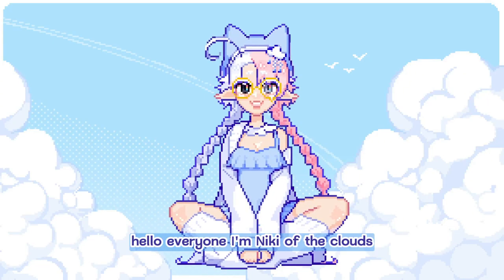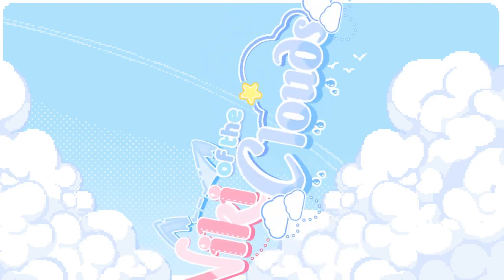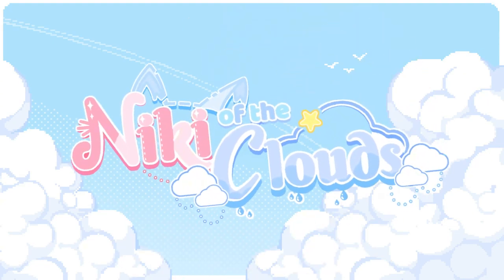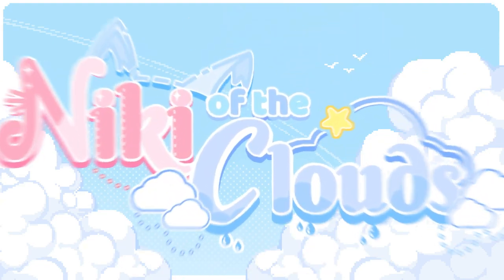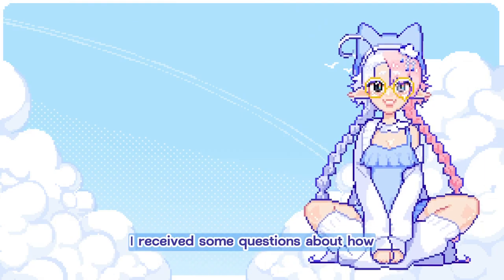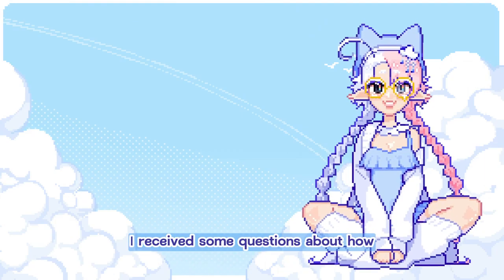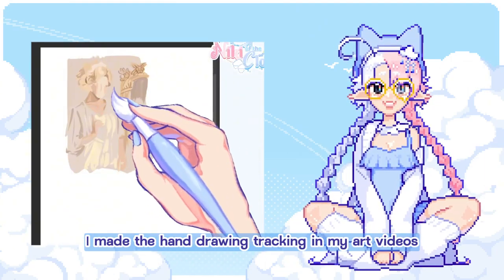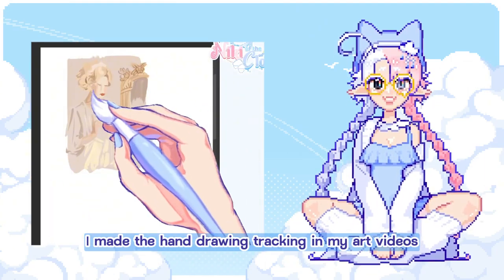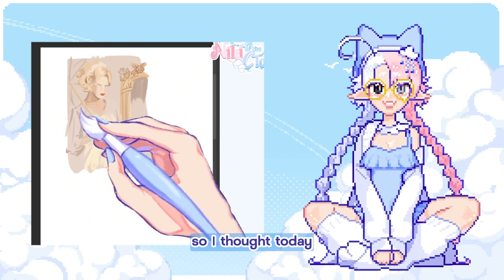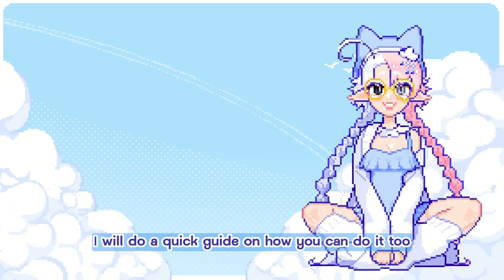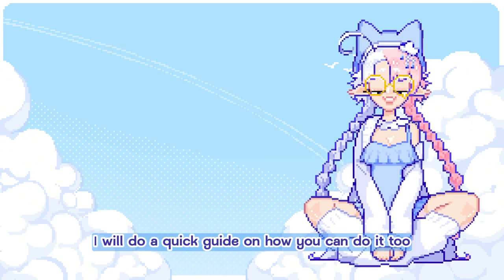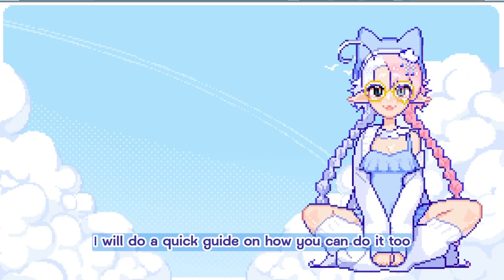Hello everyone, I'm Niki of the Clouds. I received some questions about how I made the hand drawing tracking in my art videos, so I thought today I will do a quick guide on how you can do it too.